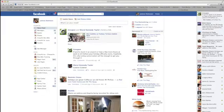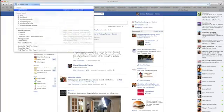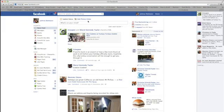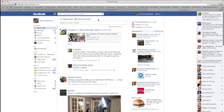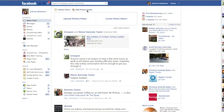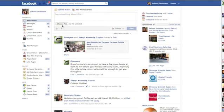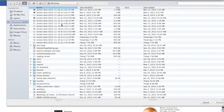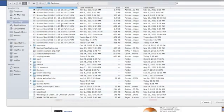First you want to go to Facebook.com and log in. At the top of your feed you have an option to add photos or video. Click that link, then click upload photos or video again, then the choose file option. This will take you to all the documents on your computer.